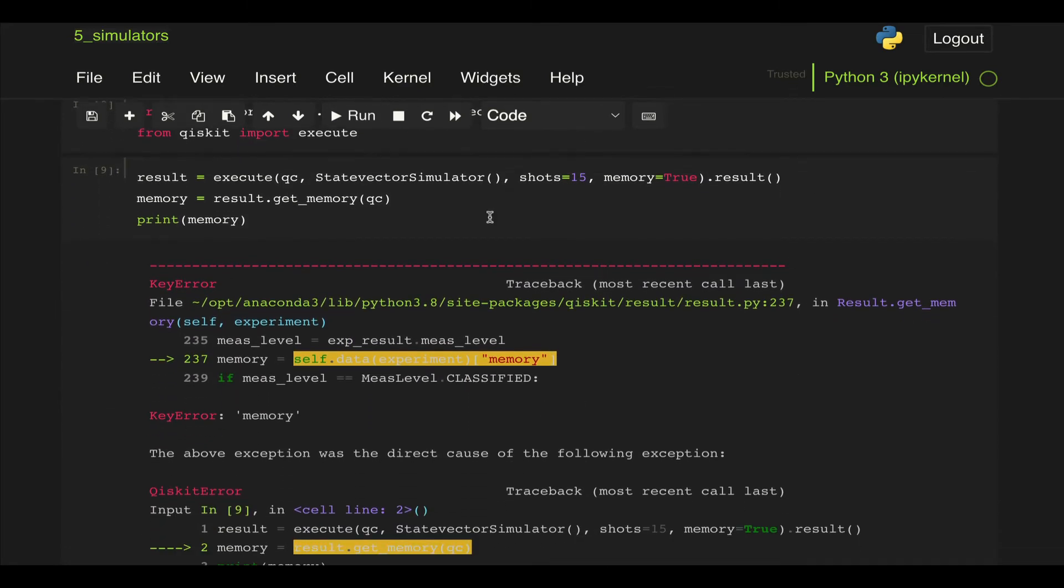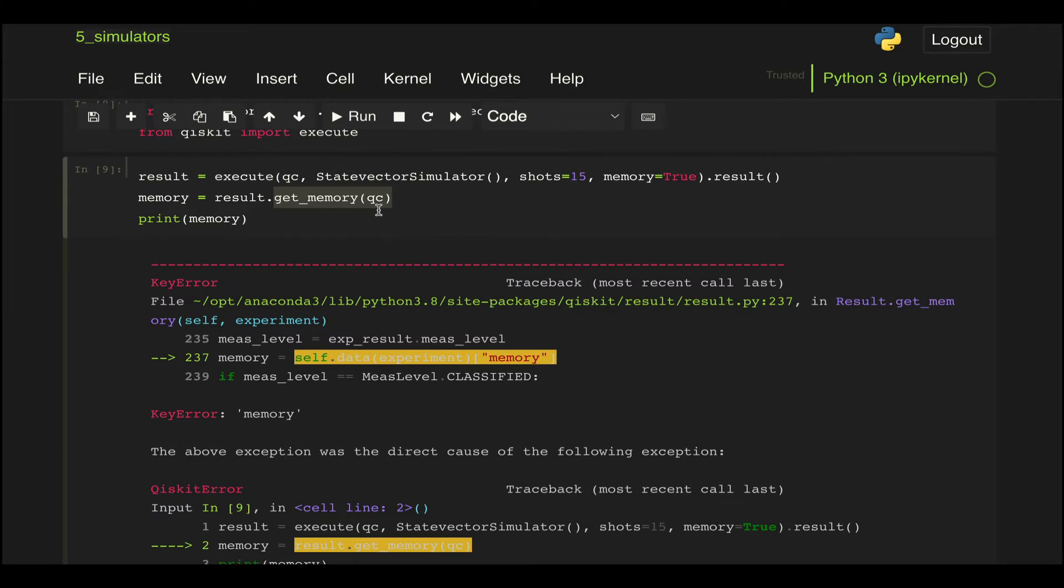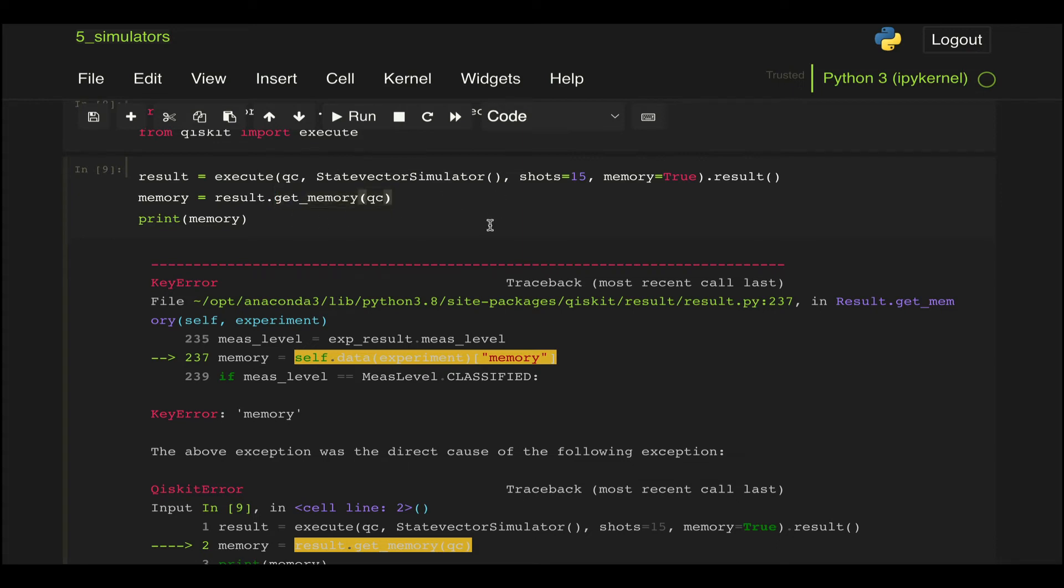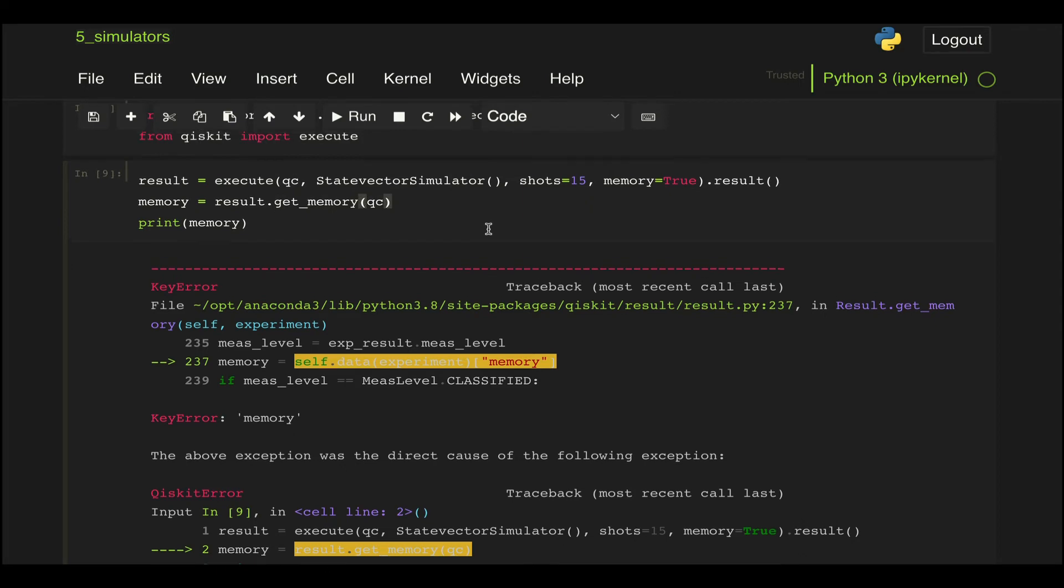And this is because when trying to run a state vector simulation, this get_memory method is really not available, or rather the simulation does not return this list of results that we would get from this get_memory method.